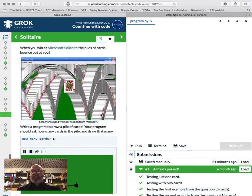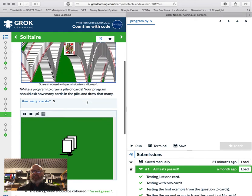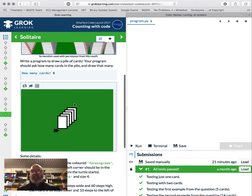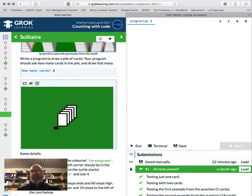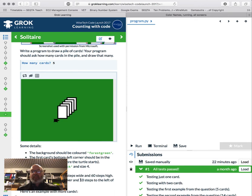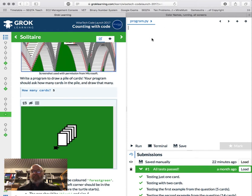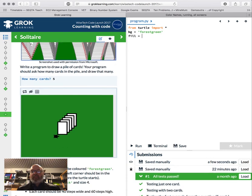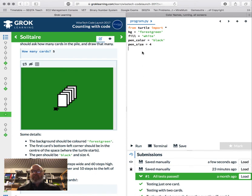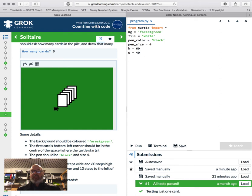We're going to look at drawing a solitaire card pile. The program asks how many cards are in the pile and draws that many. The background should be forest green, the first card centered where the turtle starts, pen black size 4, fill color white. Each card is 40 by 60, and each card is 10 steps lower and 10 steps to the left. Let's set up: 'from turtle import *', set bg to forest green, fill to white, pen to black, pen size 4, height h=60, width w=40.